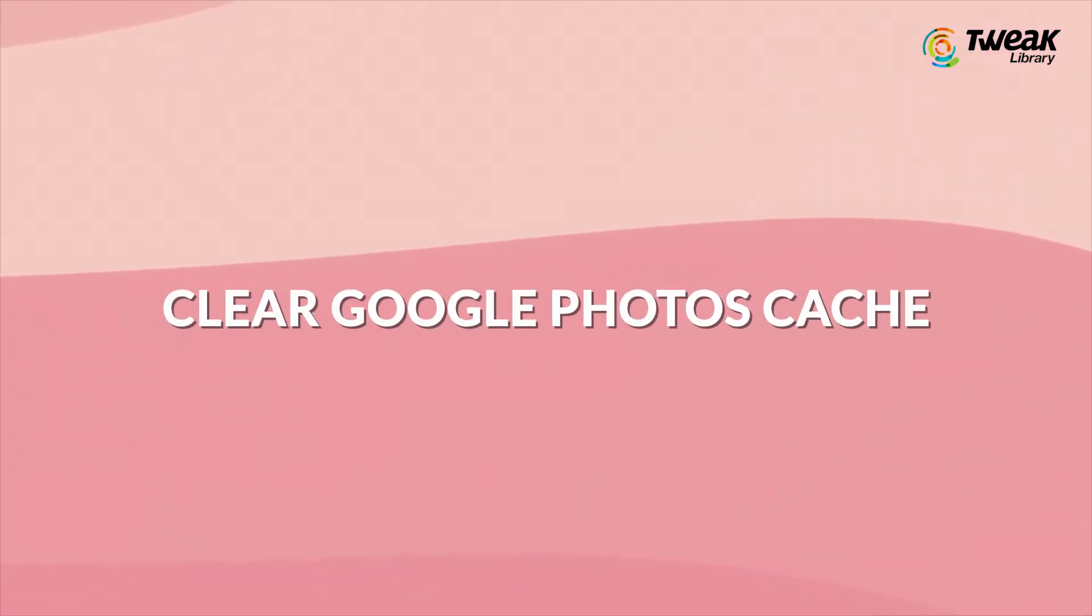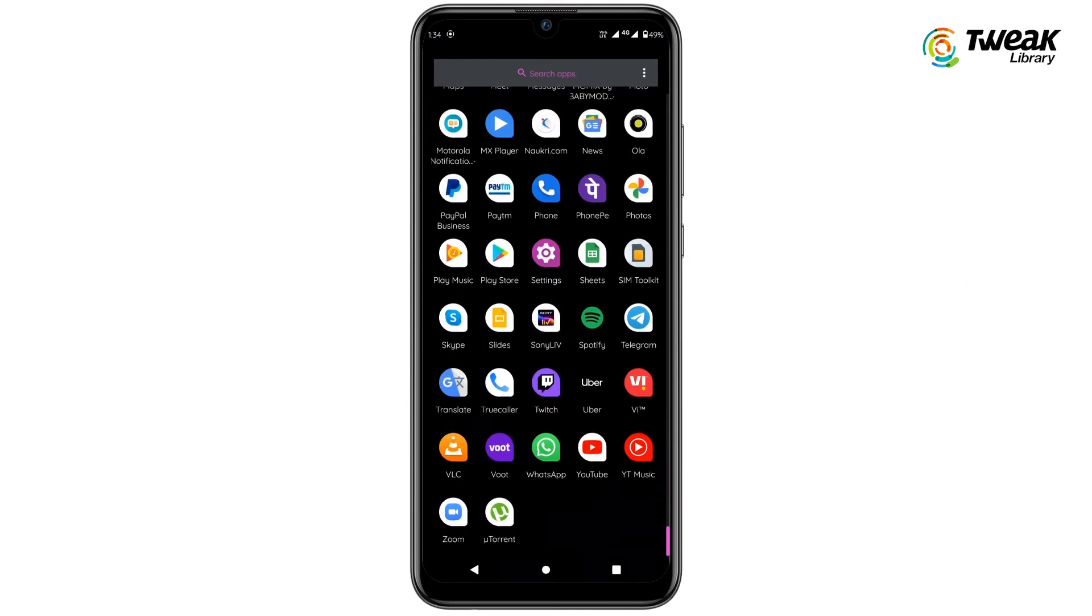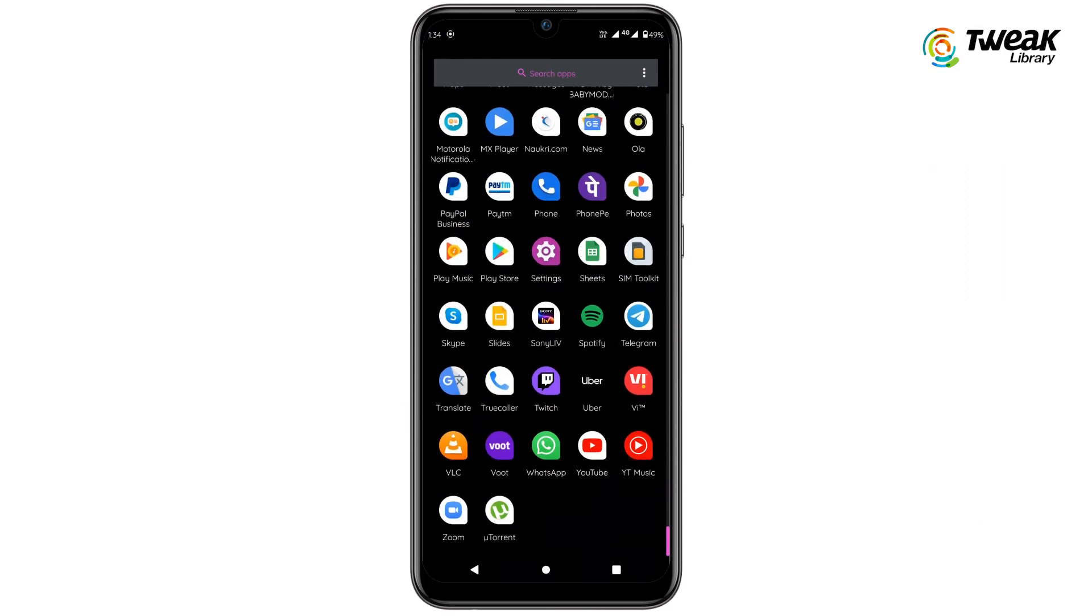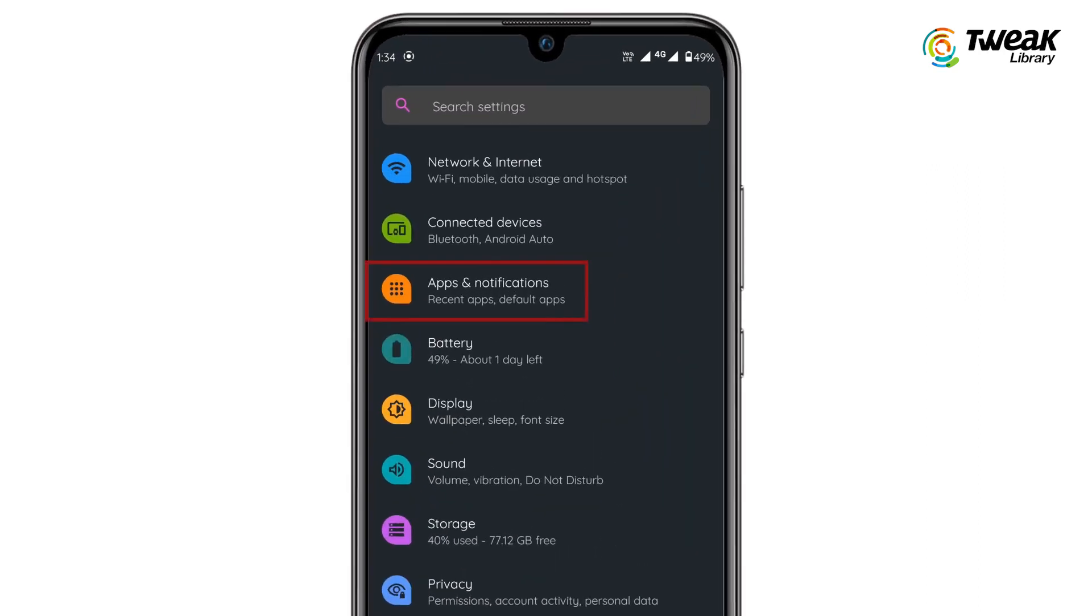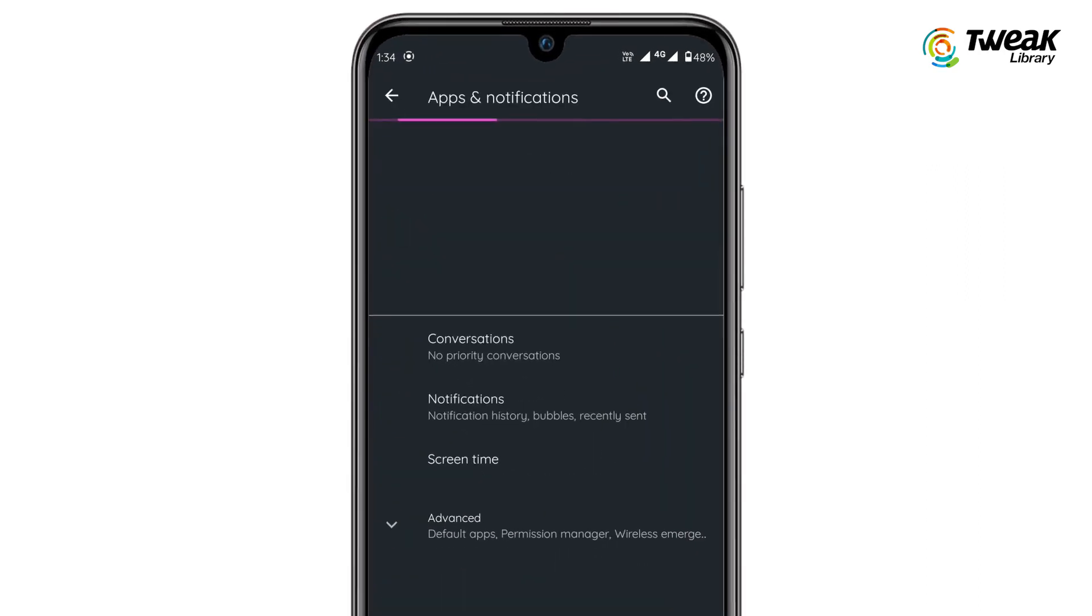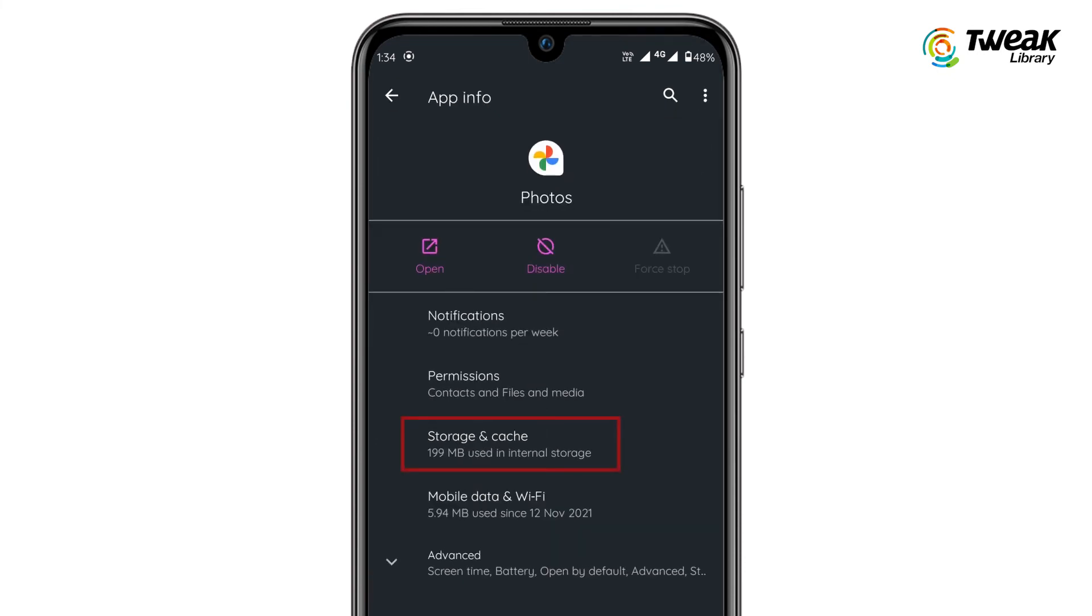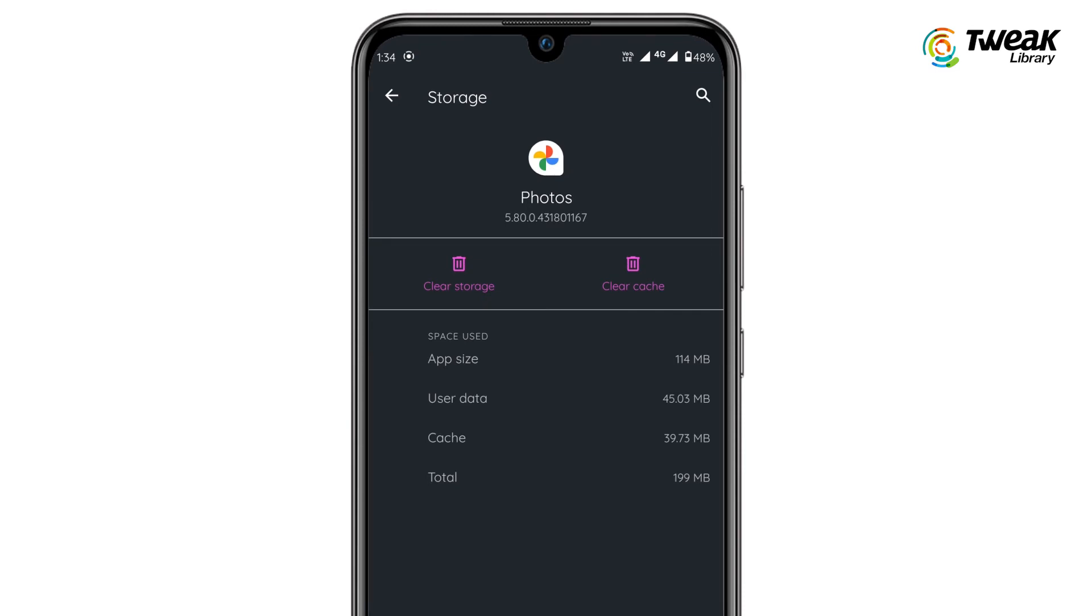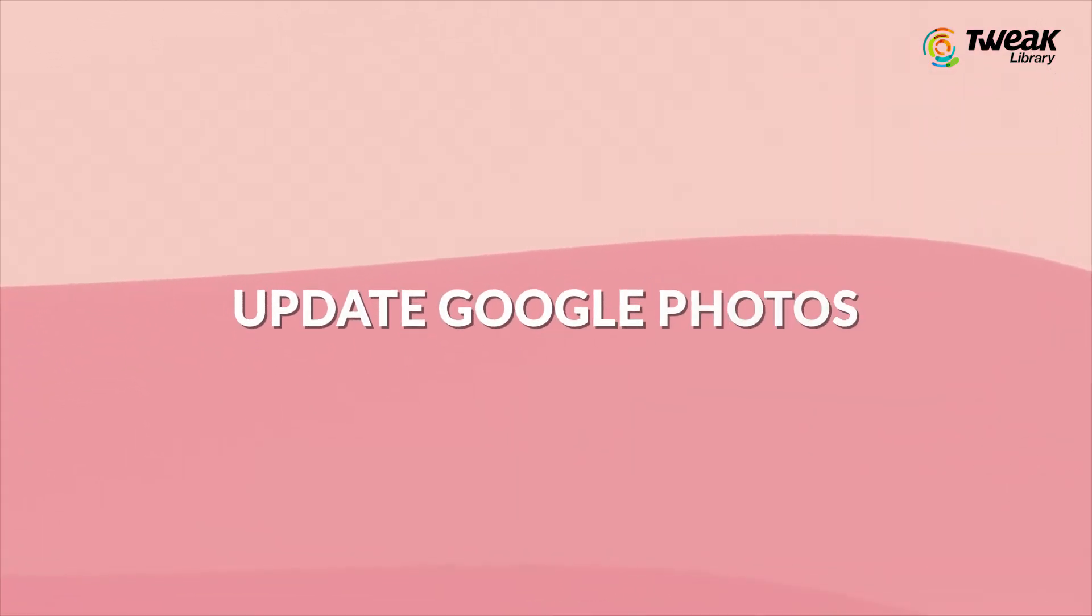Clear Google Photos Cache. Go to Settings. Tap on Apps & Notifications. Select Google Photos. Tap on Storage & Cache and then tap on Clear Cache.